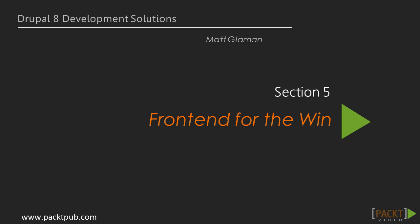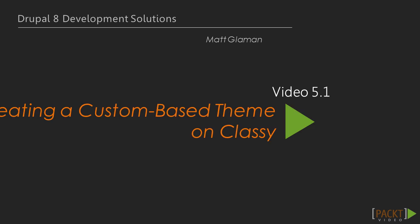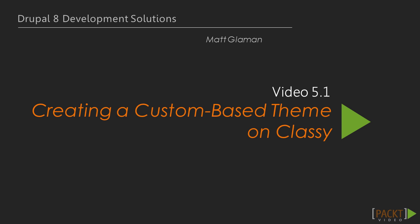In the previous section, we extended Drupal using a custom module. In this section, we will learn how to create a custom theme based on Classy, and then we'll use the new asset management system. After that, we'll look at Twig Templating, and then we'll see how to use the Breakpoint module and the Picture module. Now we move on to the first video of this section that deals with creating a custom-based theme on Classy.